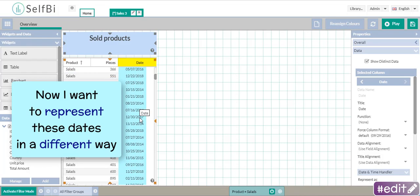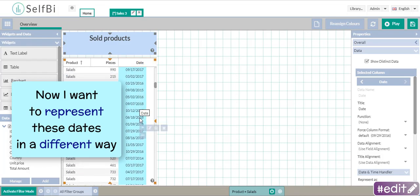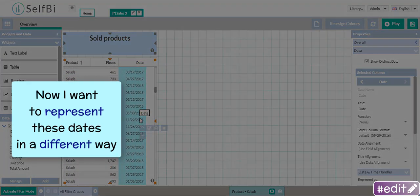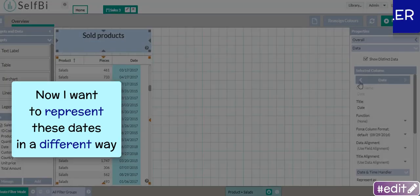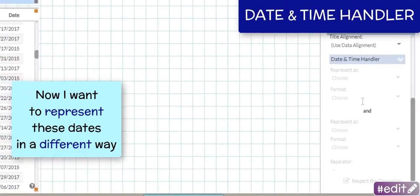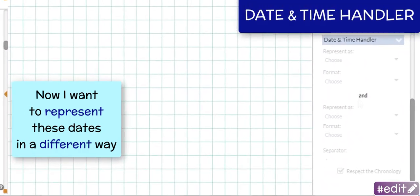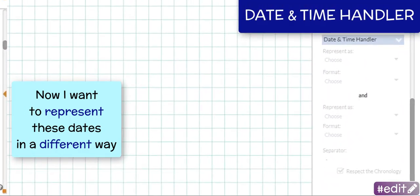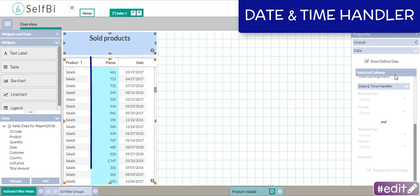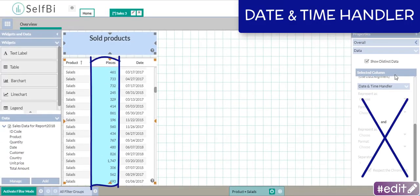But actually I need to represent the dates in another way. Here's the utility of the time and date handler. Firstly, look, I can use it only if a date is involved.